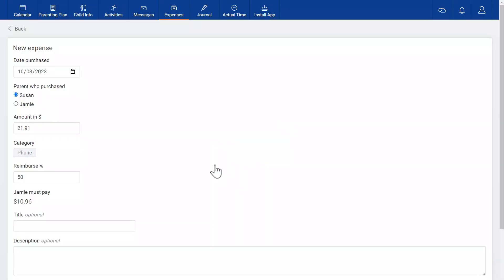The app remembers how parents split a category, so you'll only need to enter a percentage once per category, and if you override it, it remembers the new one.